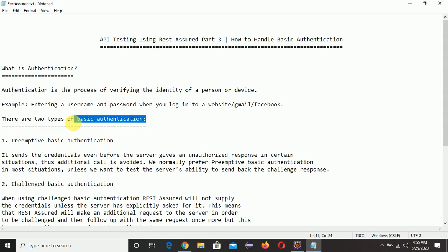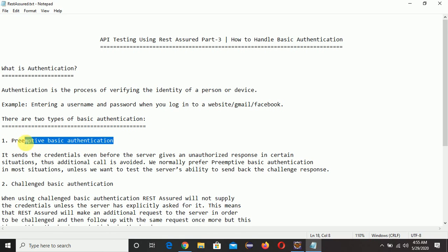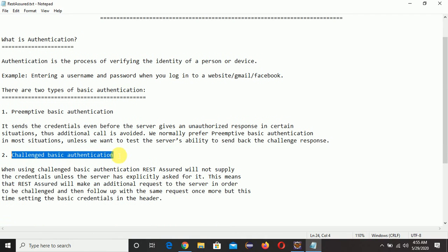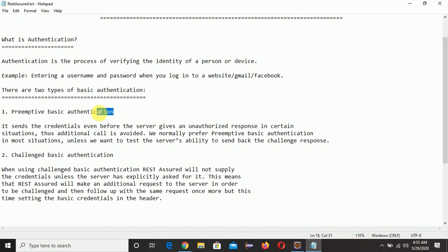There are two types of basic authentication: primitive basic authentication and challenge basic authentication. In primitive basic authentication, we pass the credentials with the request. In challenge basic authentication, we do not provide credentials with the request — we only provide them once the server asks for them. This is the main difference between the two.